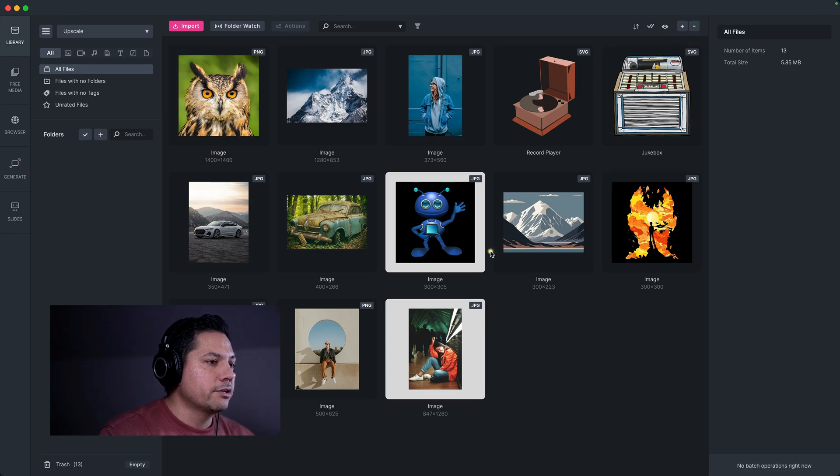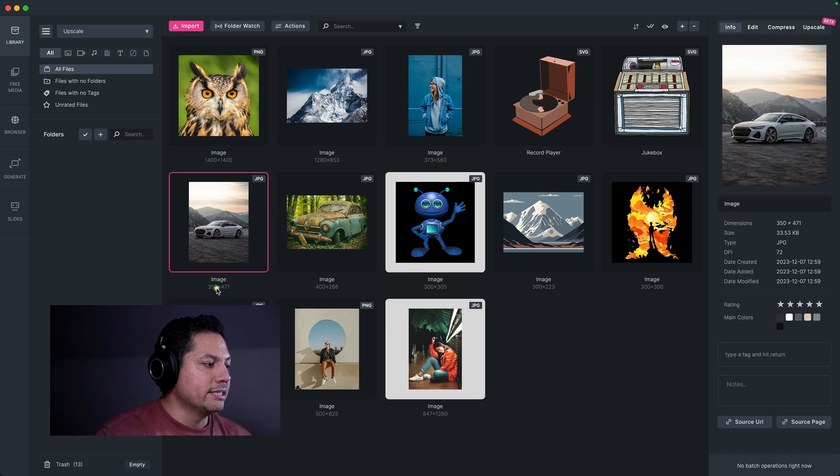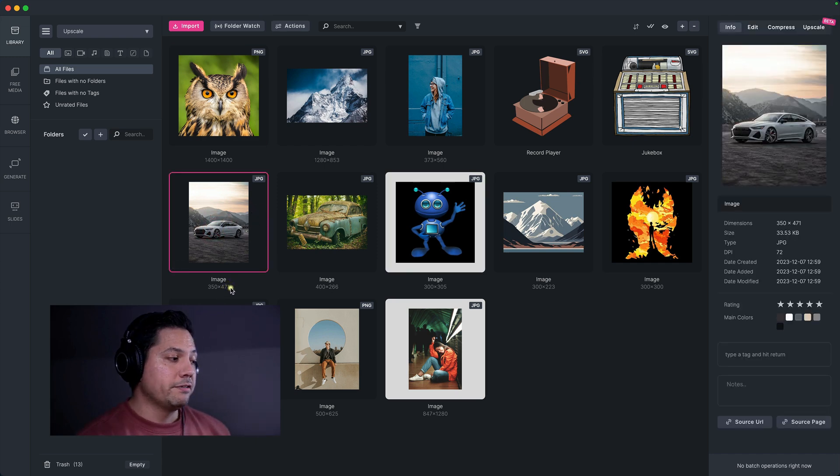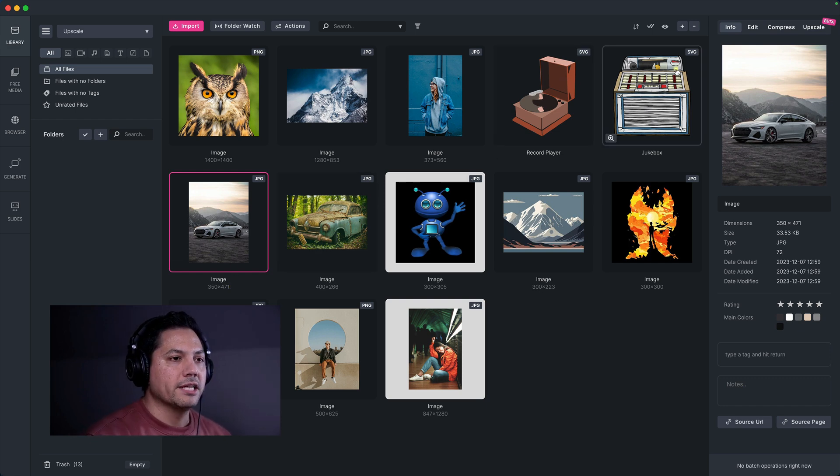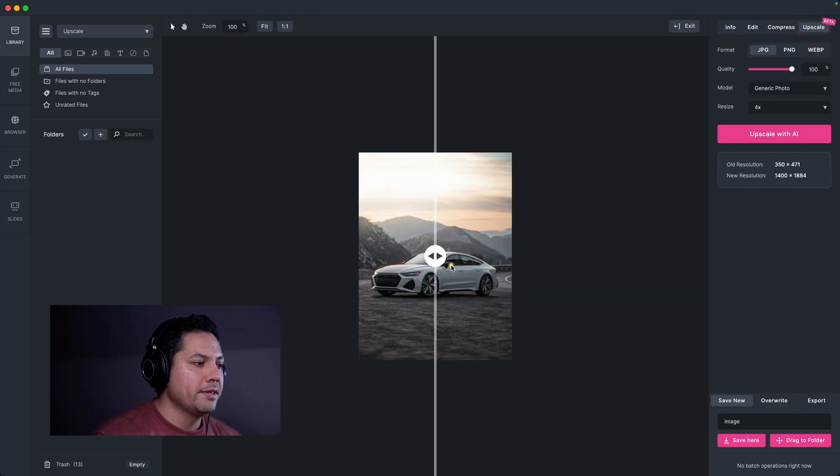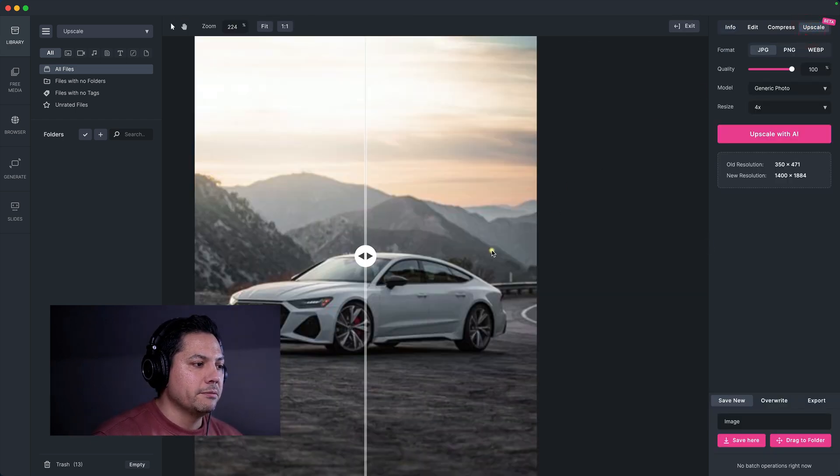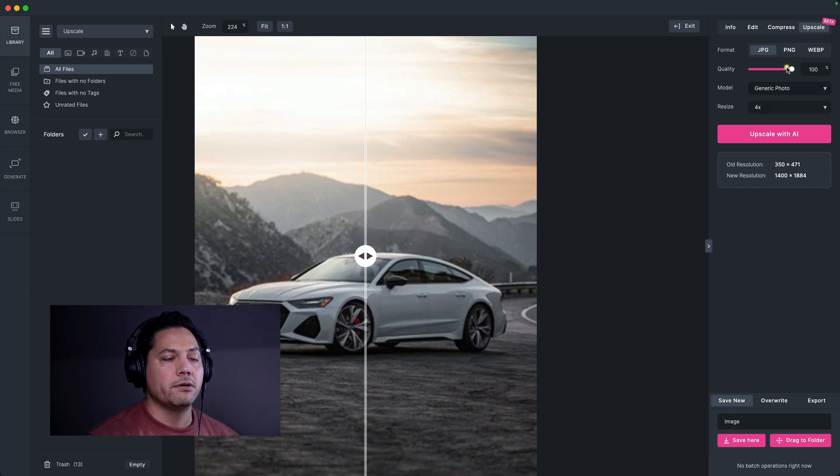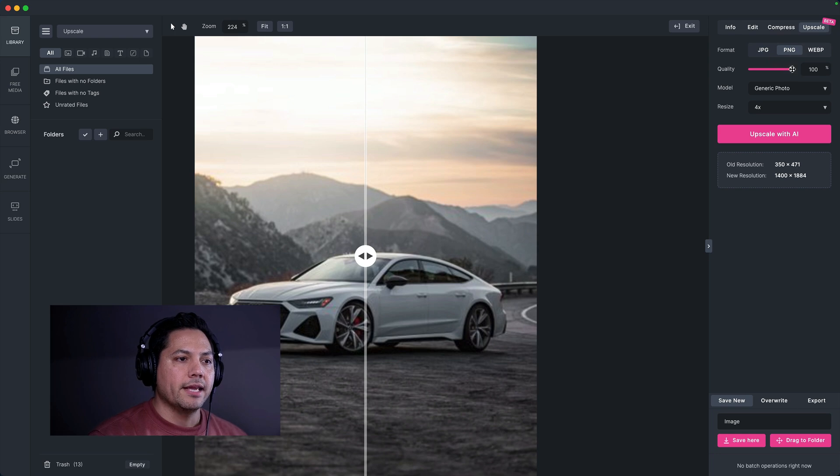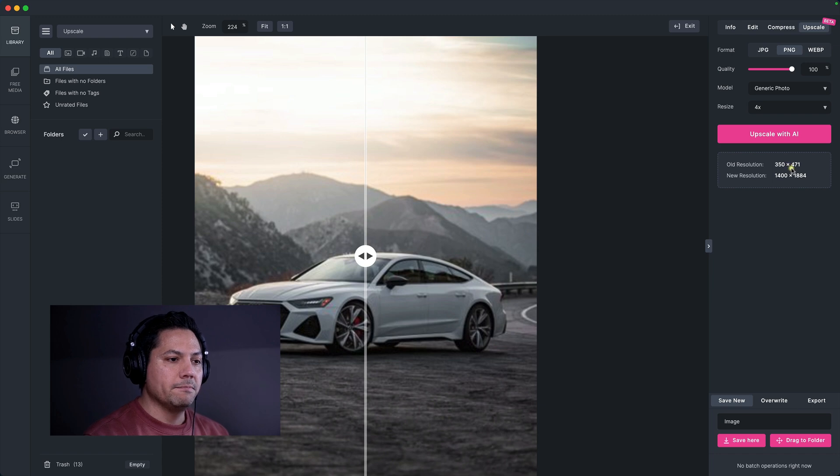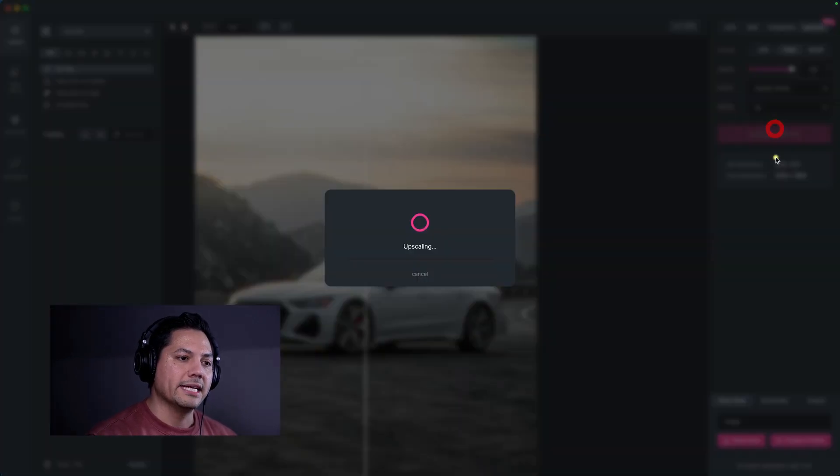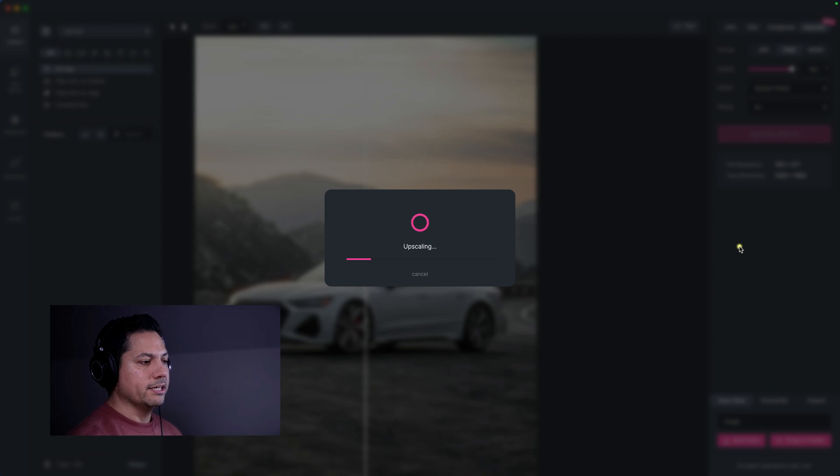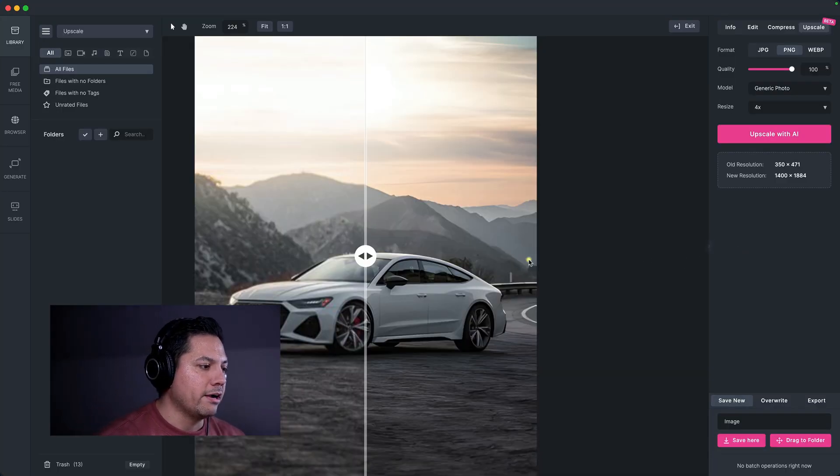So let's go back out and exit to the main here. And let's go and try a different one. Let's try this car, for example. So I'm going to go here. It's a JPEG. And right now it's sitting at 350 by 471. So I'm going to go ahead and click on upscale again. And let's go and punch in so we can see what we're looking at. And then let's go ahead and keep a generic photo. I'm going to go resolution. And at the end of this, it's going to be 1400 by 1884. So let's go ahead and upscale that and see what that looks like.